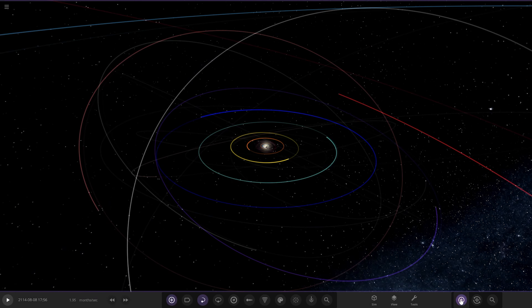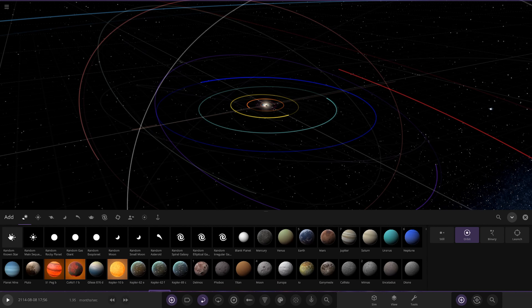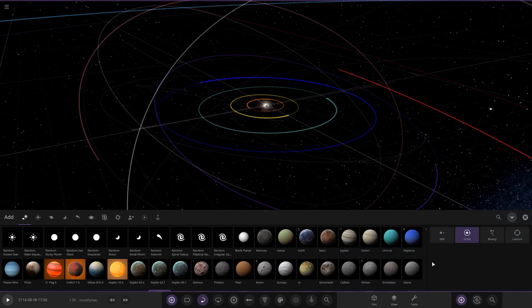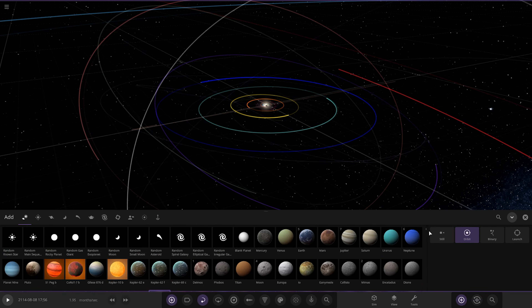Let's check out the Hubble Space Telescope as well, because that's new. We should also see the new Planet Nine — there it is. Planet Nine now has its own texture in this version of the game, as we saw in the experimental build. That's really, really cool.